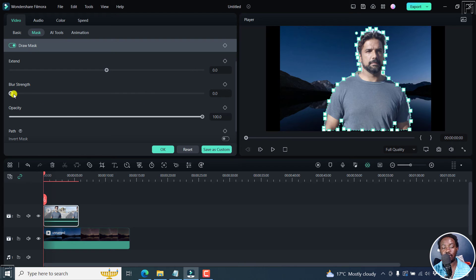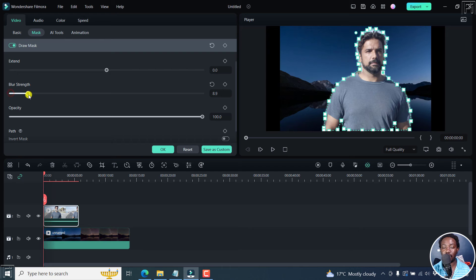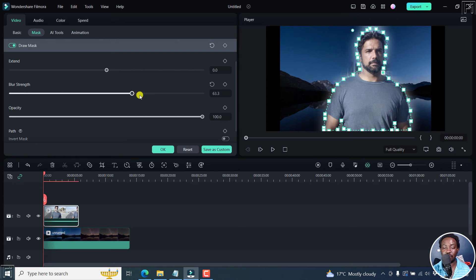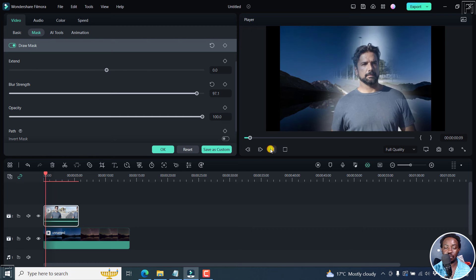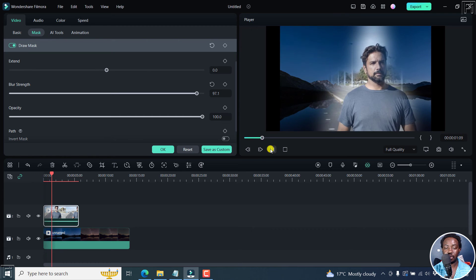And then you have the blur strength. I feel that with the blur strength, you can be creative because see what happens. Once we do this, it looks really good. If I play this particular clip, see what happens.